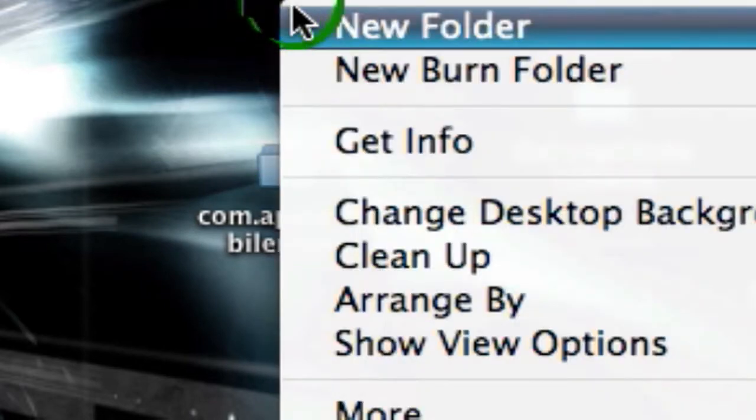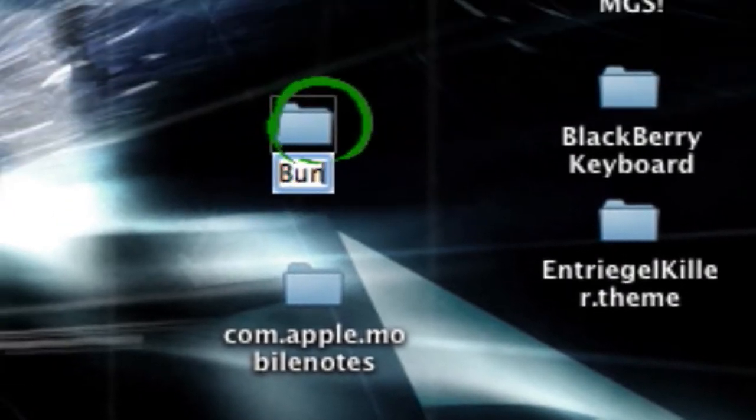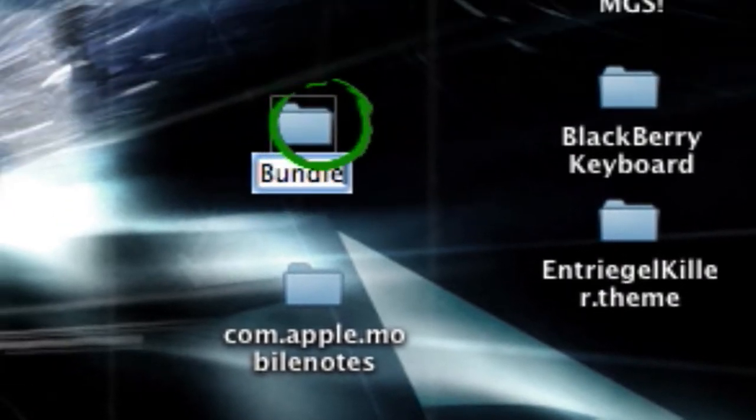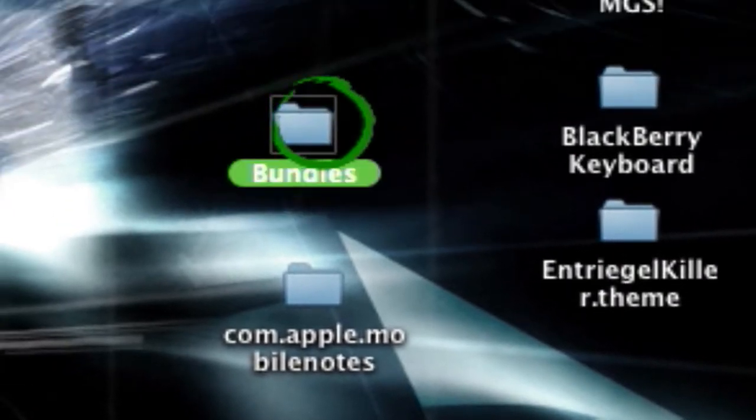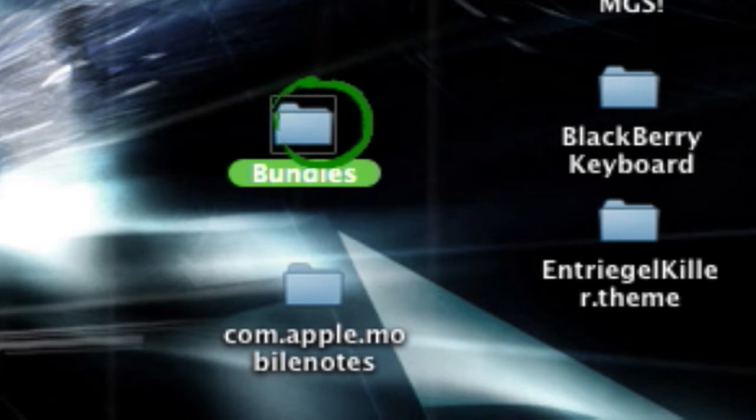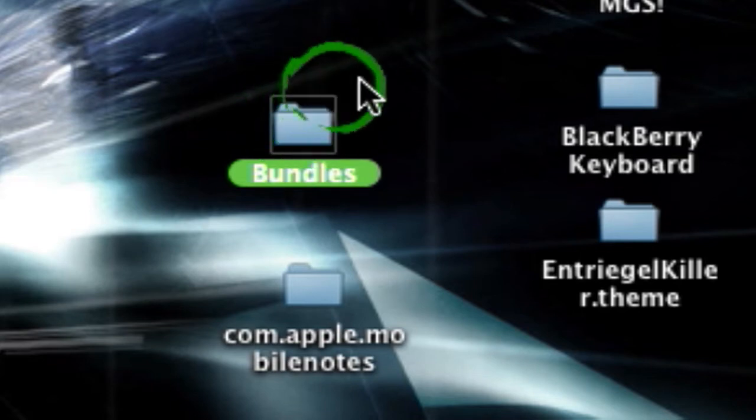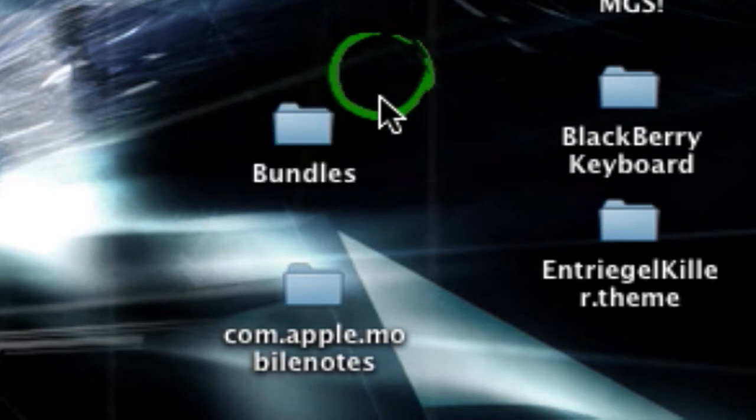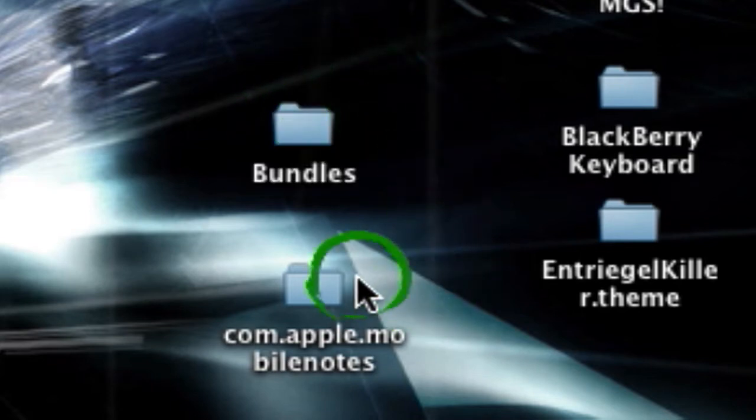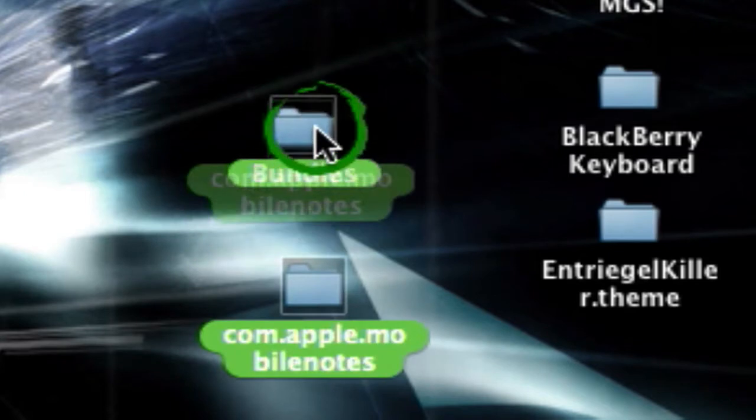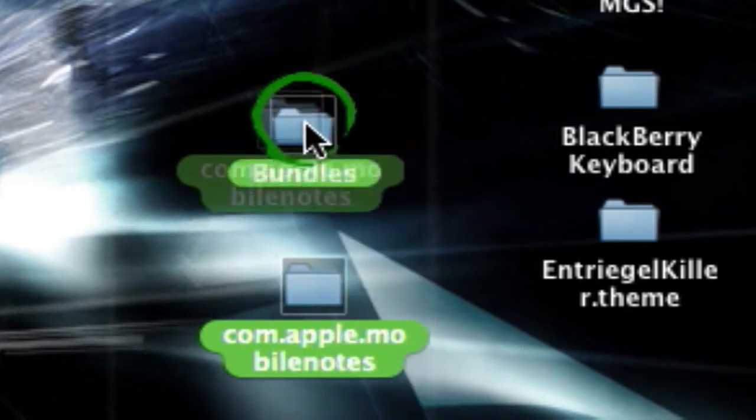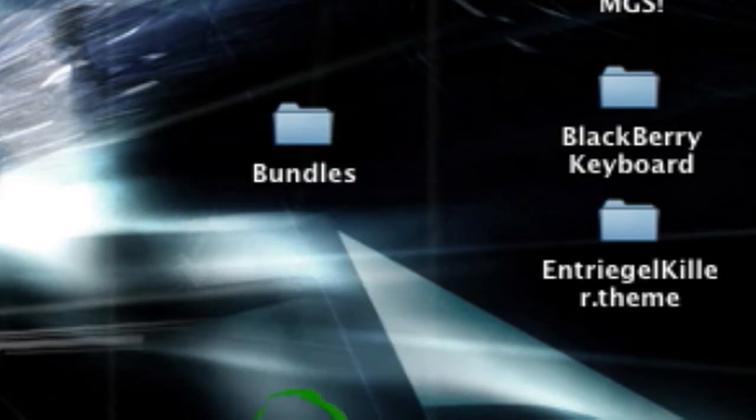So you're going to drag it into there. You're going to drag your picture into mobile notes. You're going to make another folder and you're going to call this one Bundles. Bundles has a capital B. Remember to add that capital. Capitals are important. If you don't add the capitals they won't work.